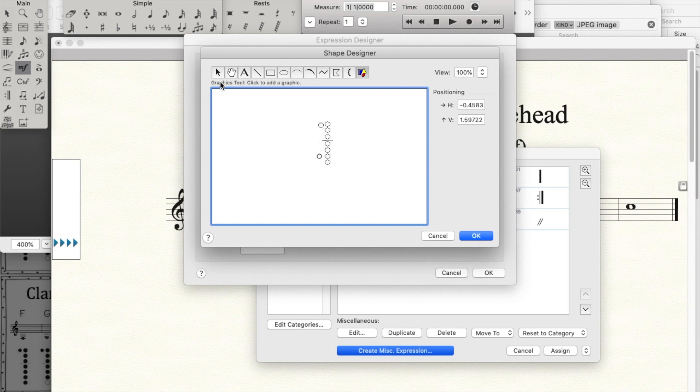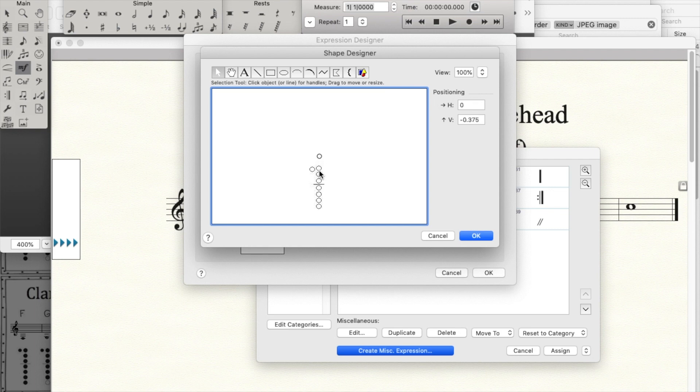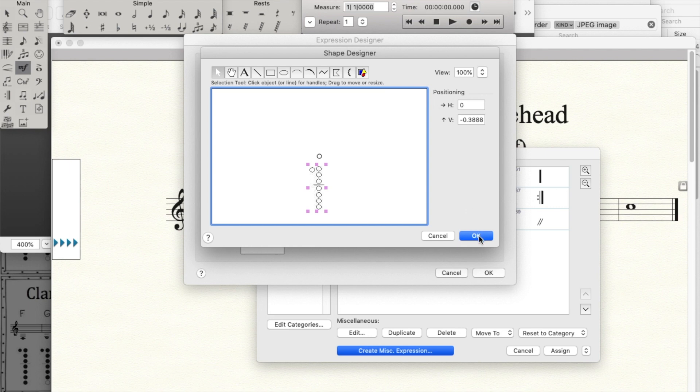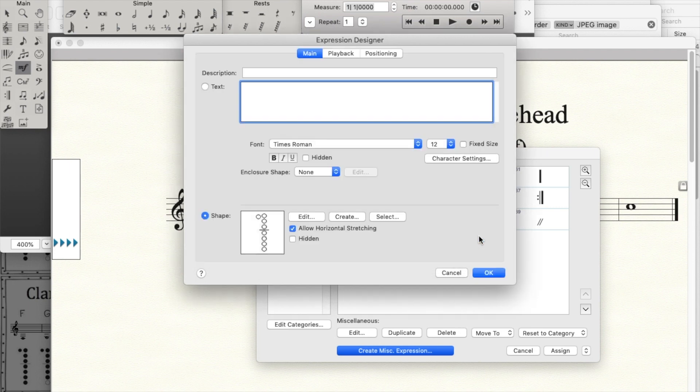And I like to put the graphic below this horizontal position, and this gives you some indication of how far below the note that you attach it to that it's going to appear. I'll go ahead and tell it OK.